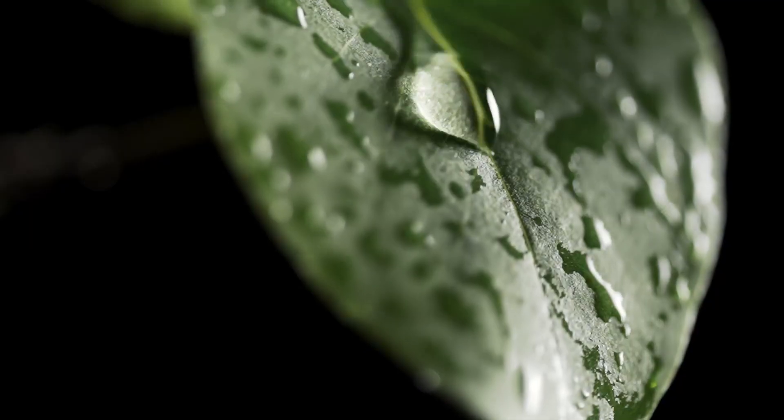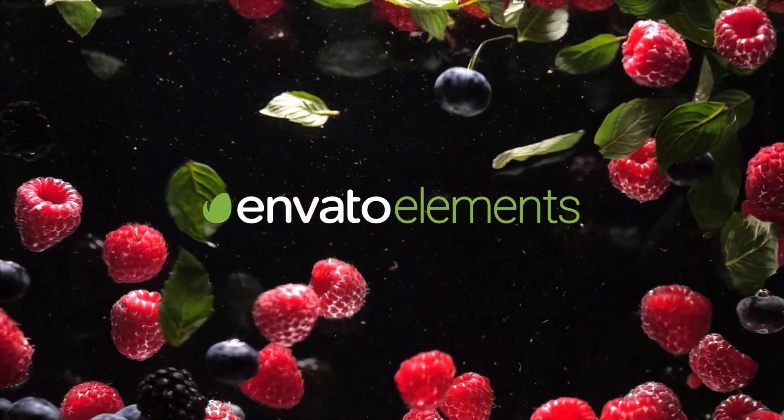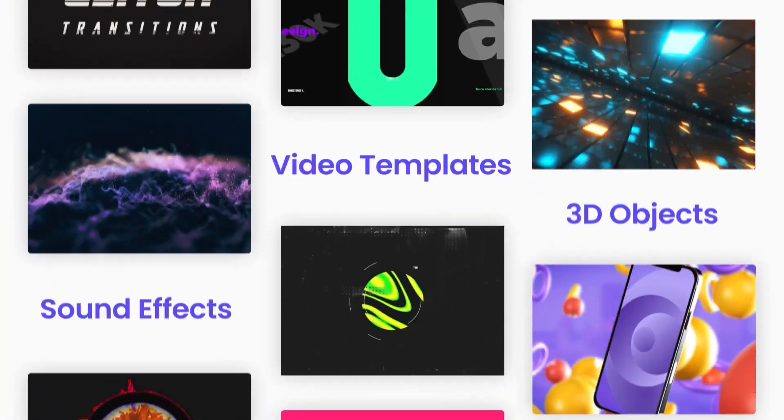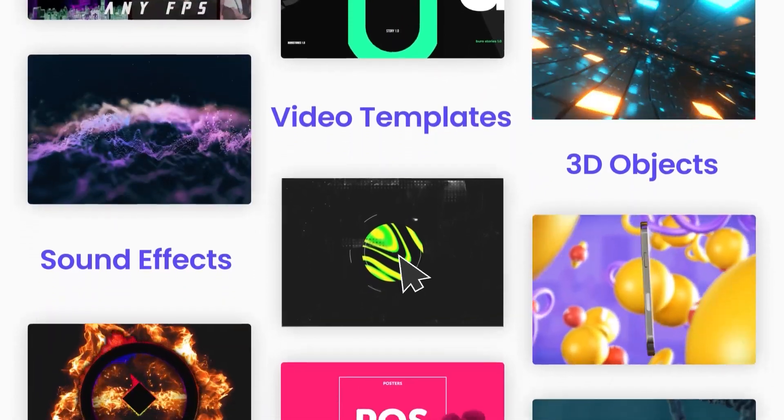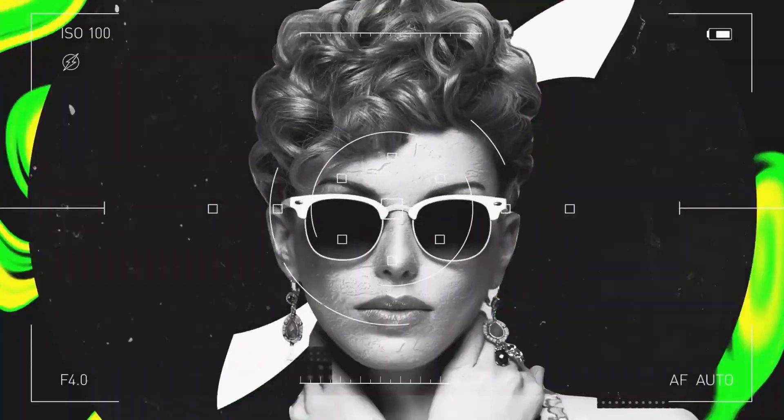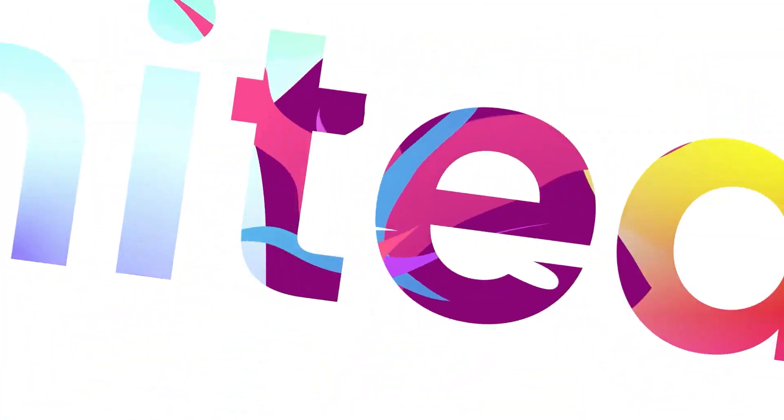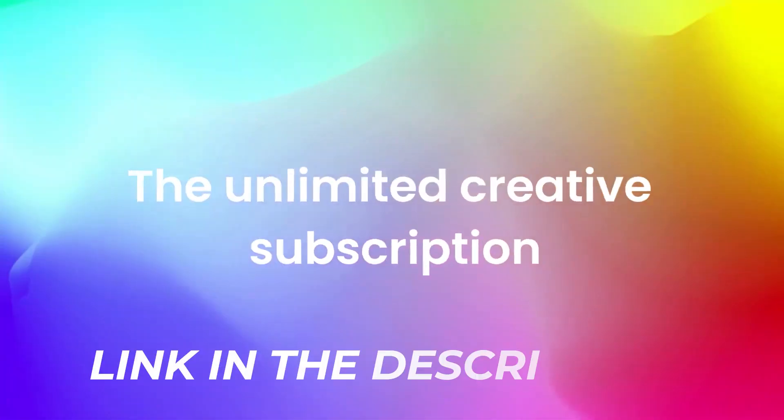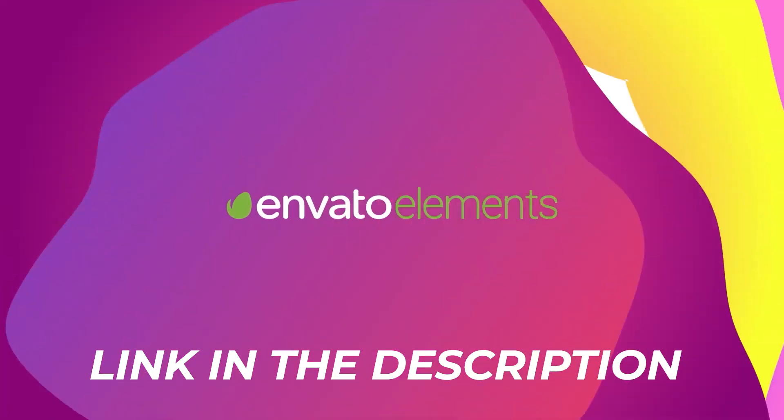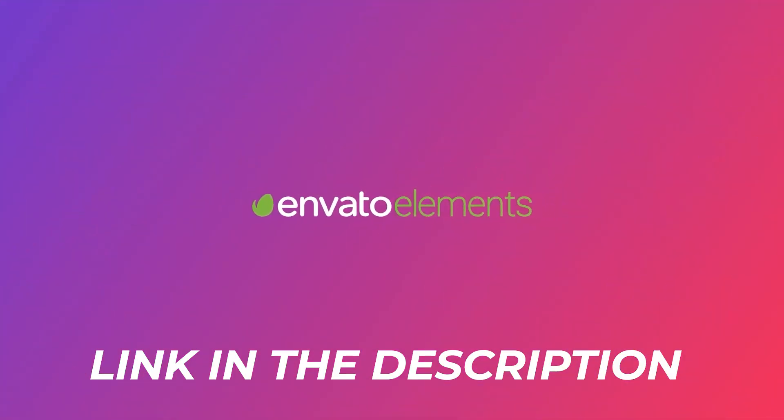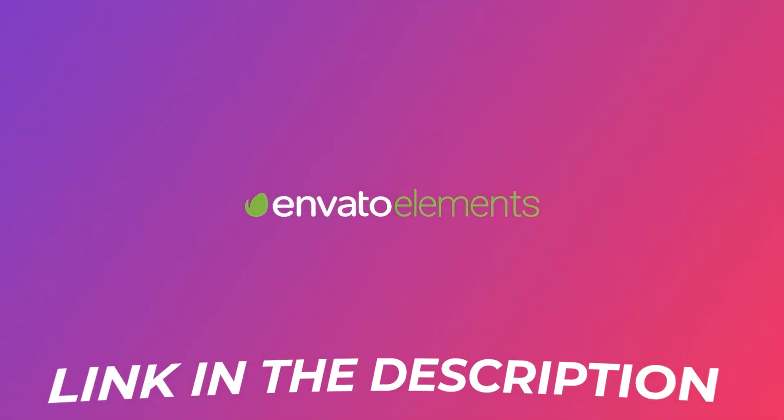We highly recommend to you Envato Elements. Millions of creative assets, unlimited downloads, everything you need to help you create better videos. All plans with special prices are only in our link in the video description. Click now and be happy.